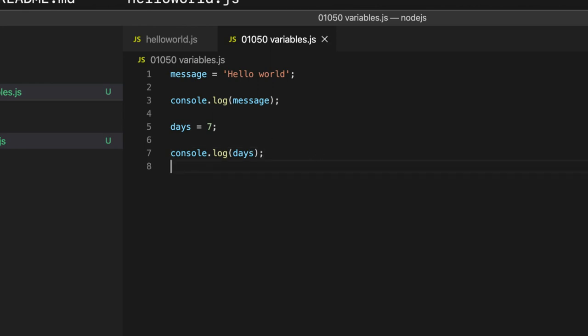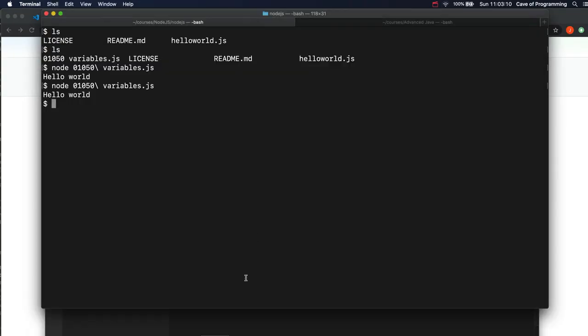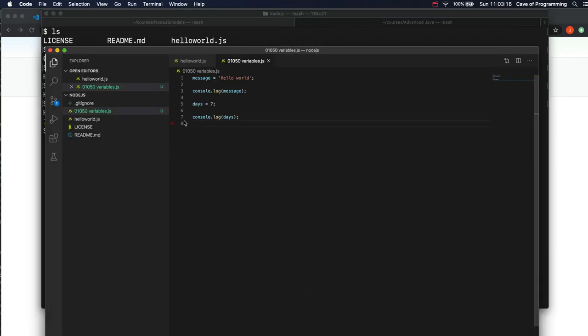And then let's go back to the terminal and run this. And it says hello world and then it says seven. So we've output seven.